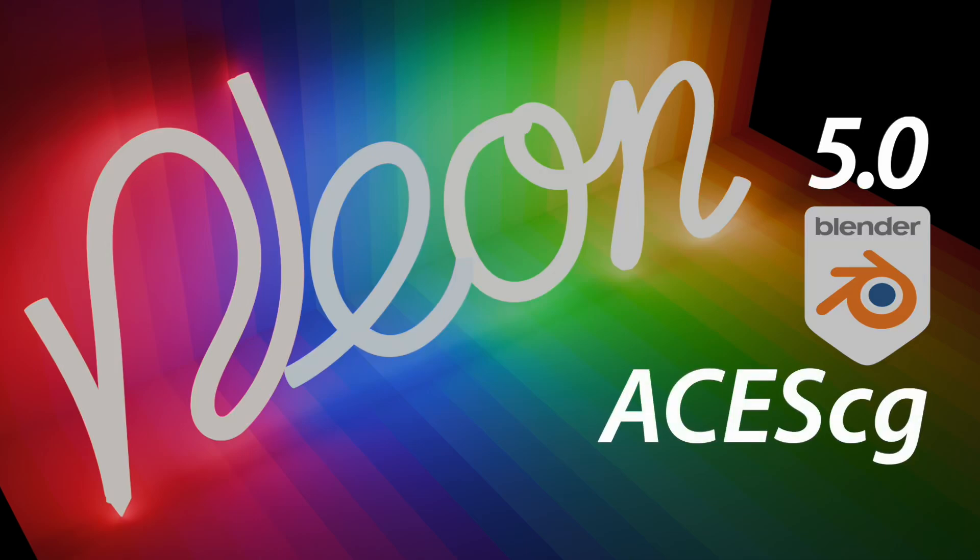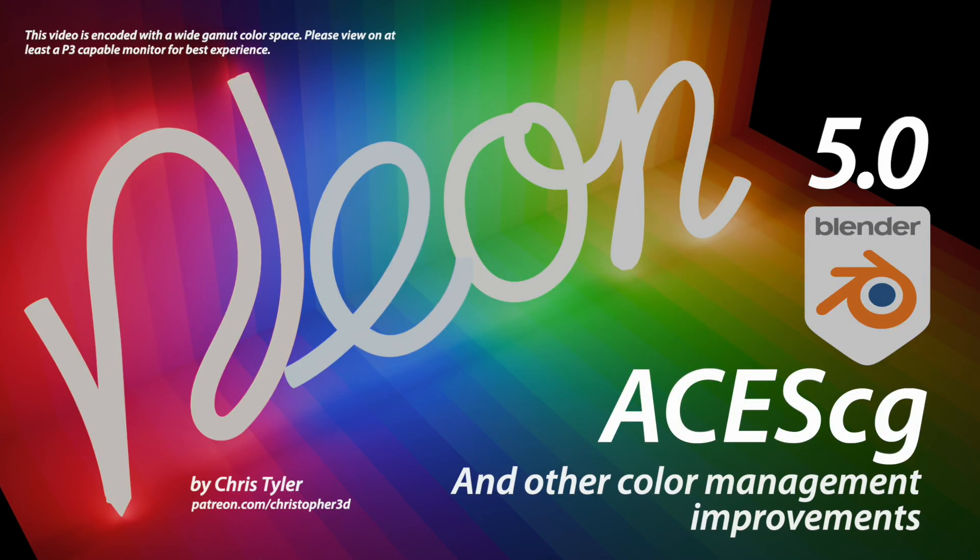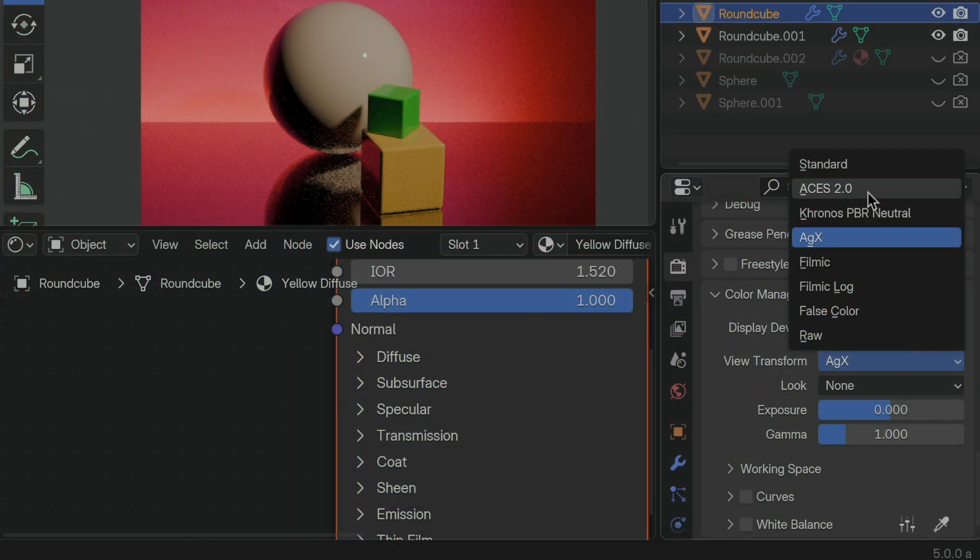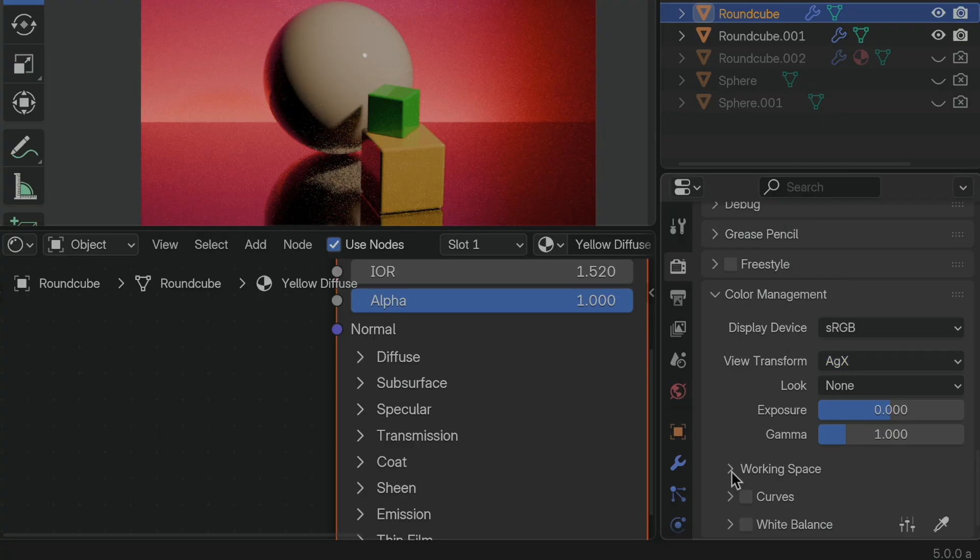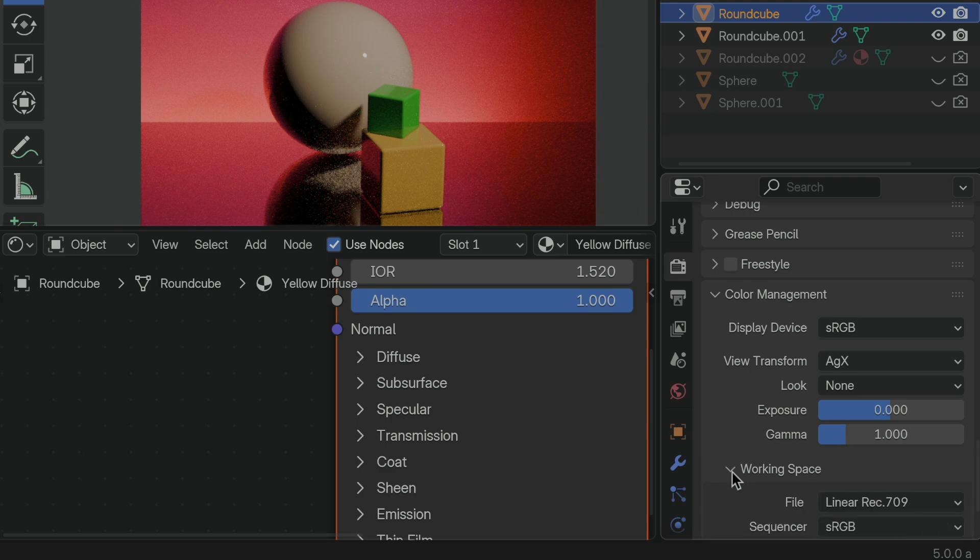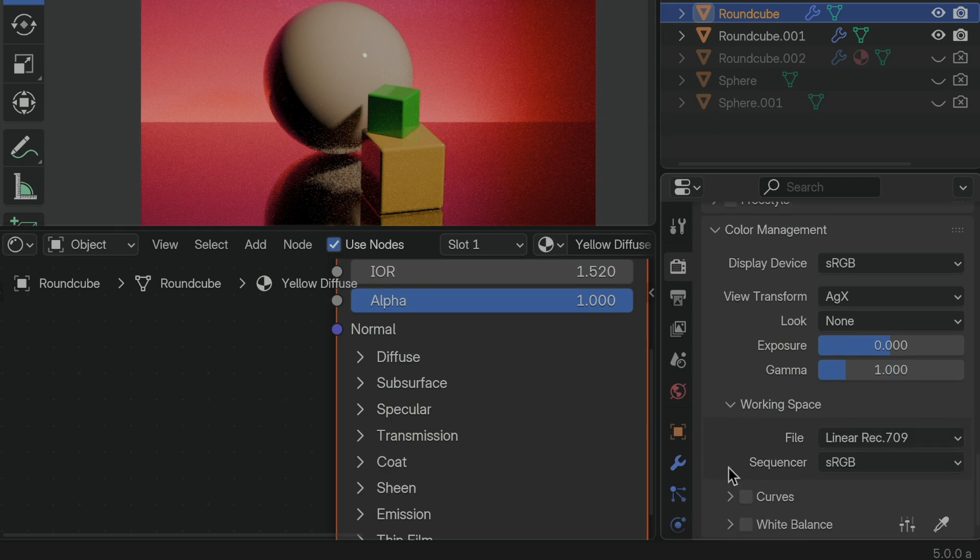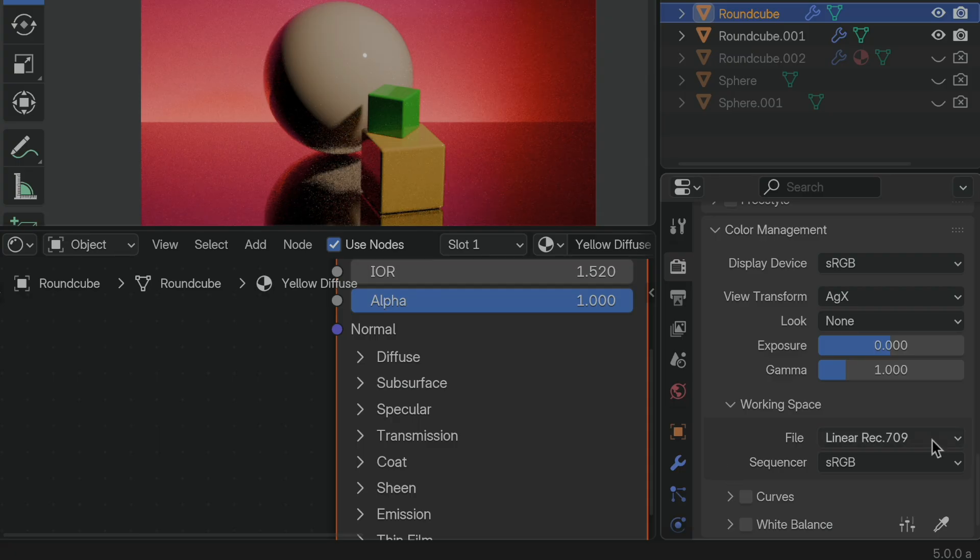If you watched my last video about new color management operations in Blender 5.0, I talked about the new view transform that has become available to us from the ACES 2.0 color management system, and I said that we have just the new view transform from ACES 2.0. Well, it turns out that the developers have been very busy, and they have now extended the ACES support not just to the view transform, but we now have the ability to set the internal linear color space that Blender is using to calculate color, and this is really important.